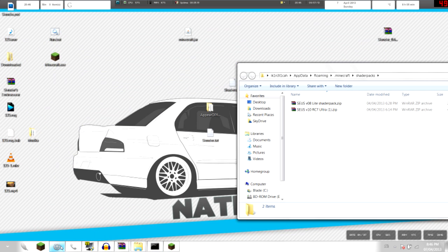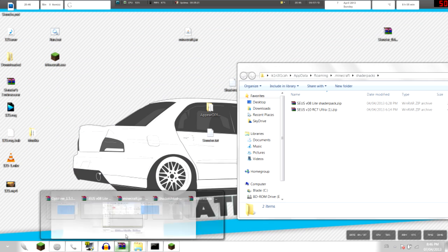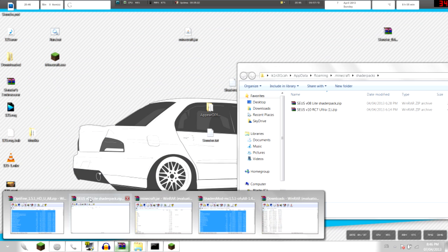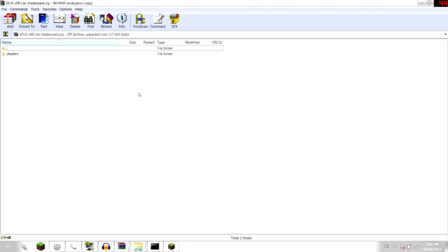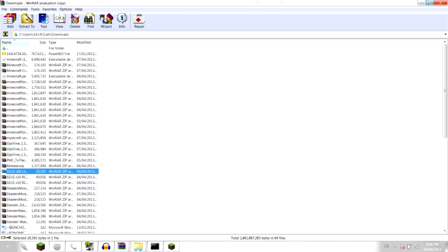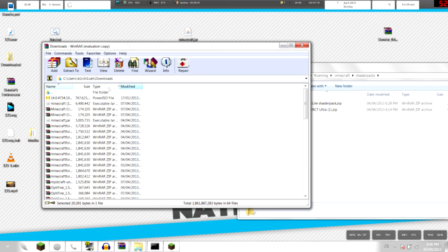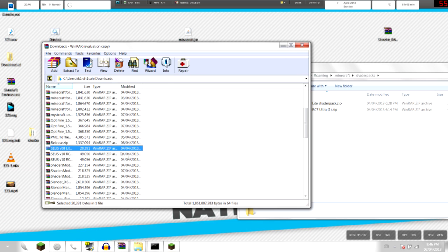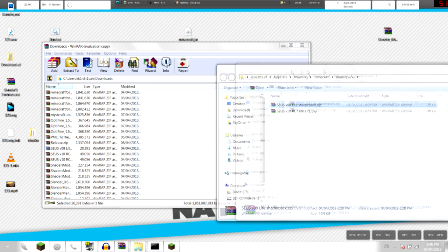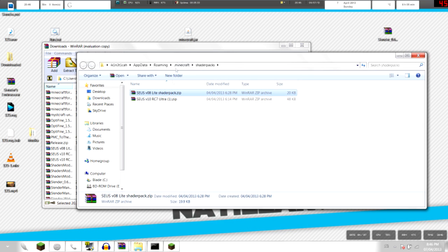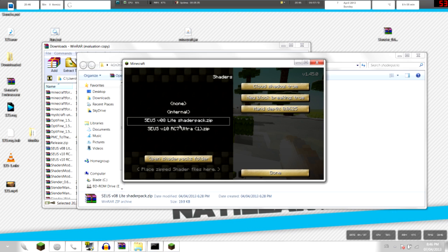Now what you're gonna do is drag and drop the ones you downloaded, which is this one for me, drag and drop it over the shaders pack folder. And there you go, it's right there, go back to Minecraft.